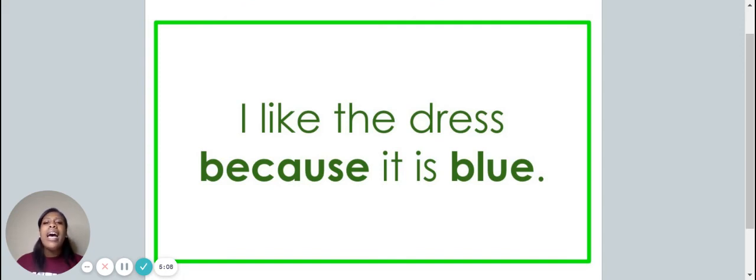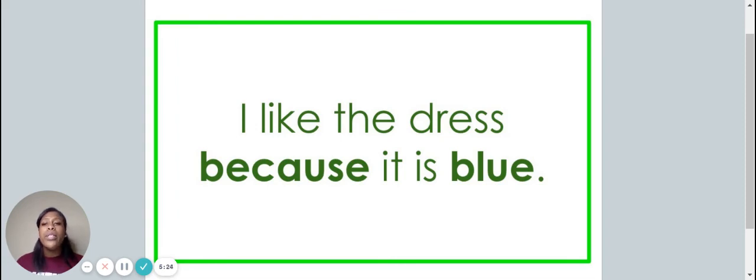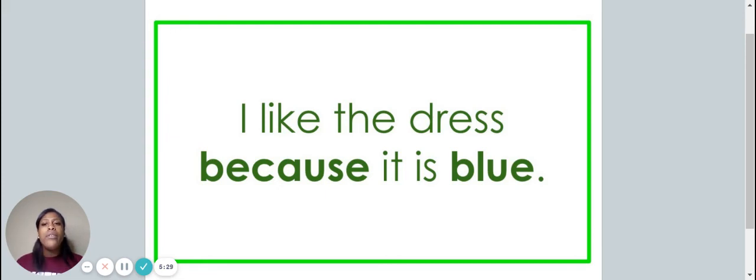I like the blue dress. I like the dress because it is blue. Did you point to the words because and blue? If so, you are correct.